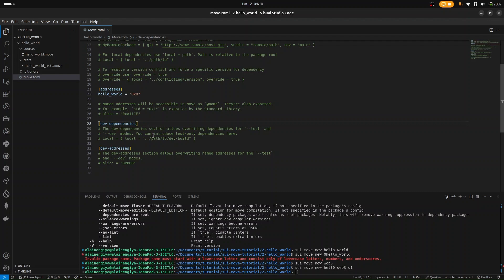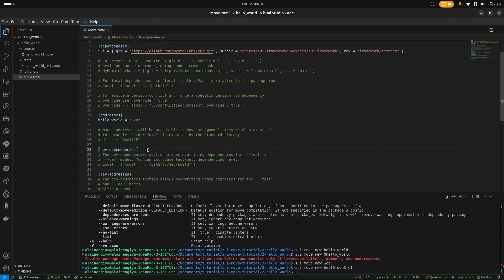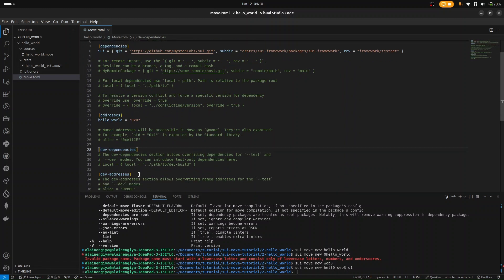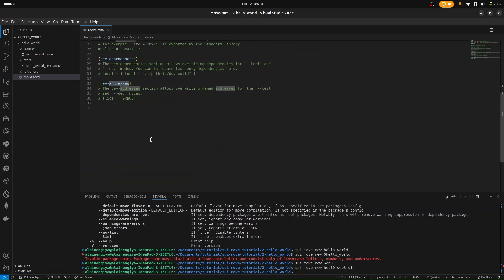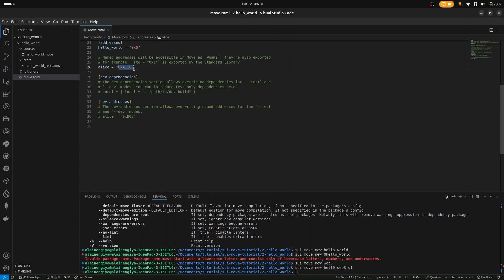Then we have dev-dependencies. In dev-dependencies, we can override the existing dependencies in dev and test mode. Similarly, we have dev-addresses which also override our addresses. For example, if we have an alice address set to 0x011c, we can override it in dev and test mode to use 0xb0b instead. All these concepts will be clearer when you start writing Move code.